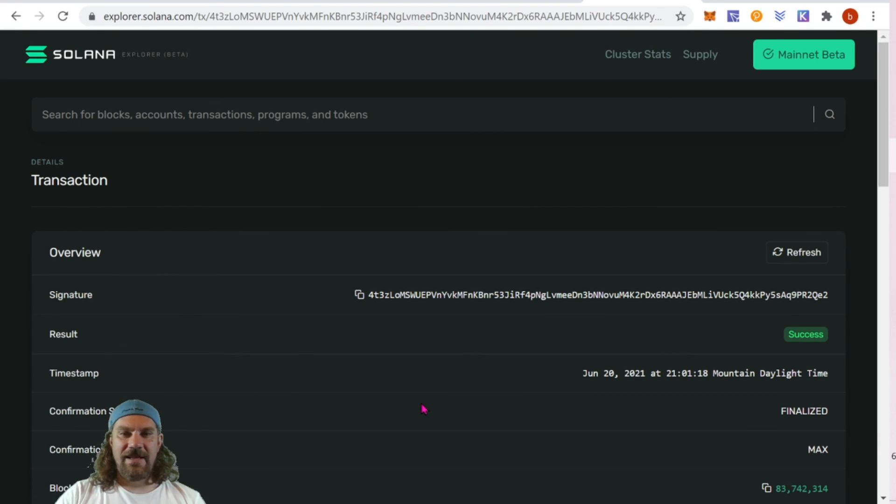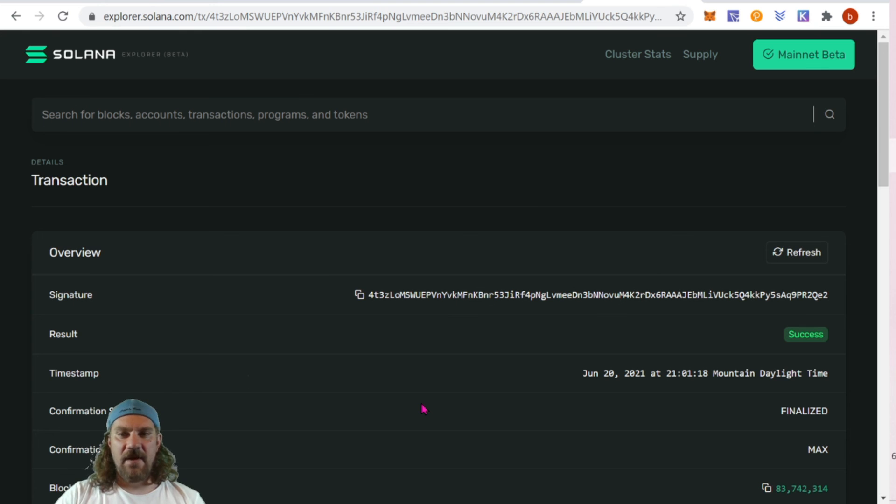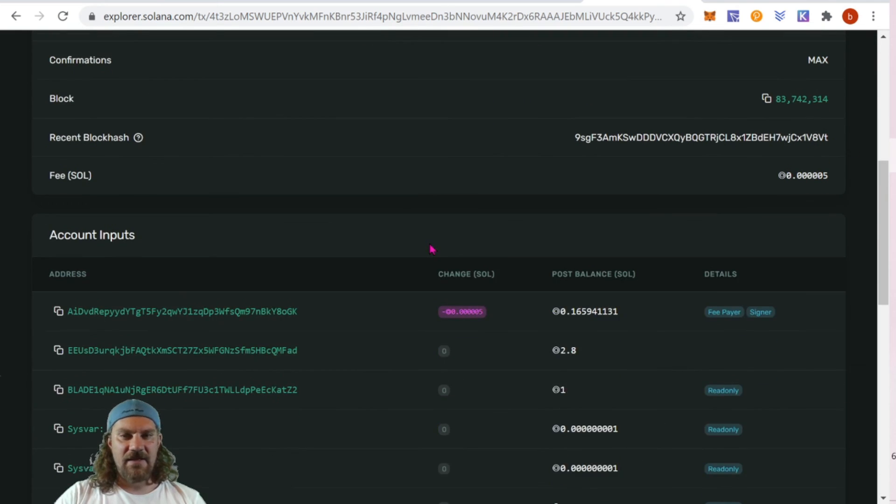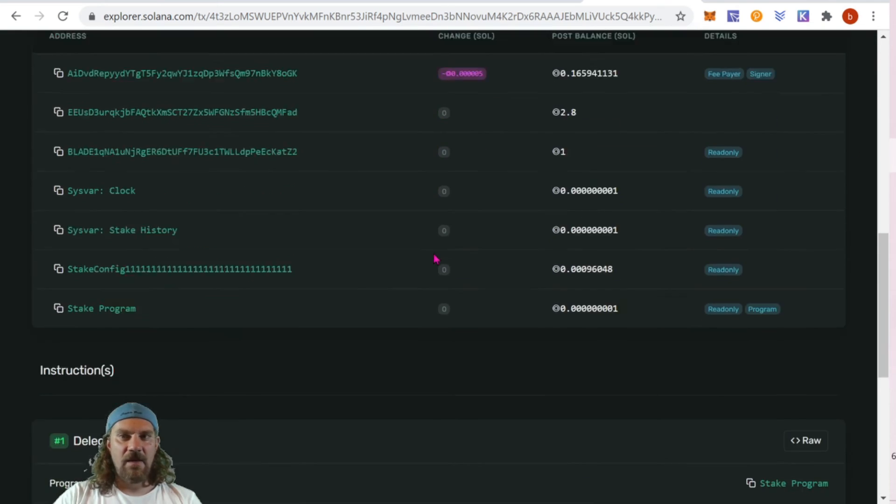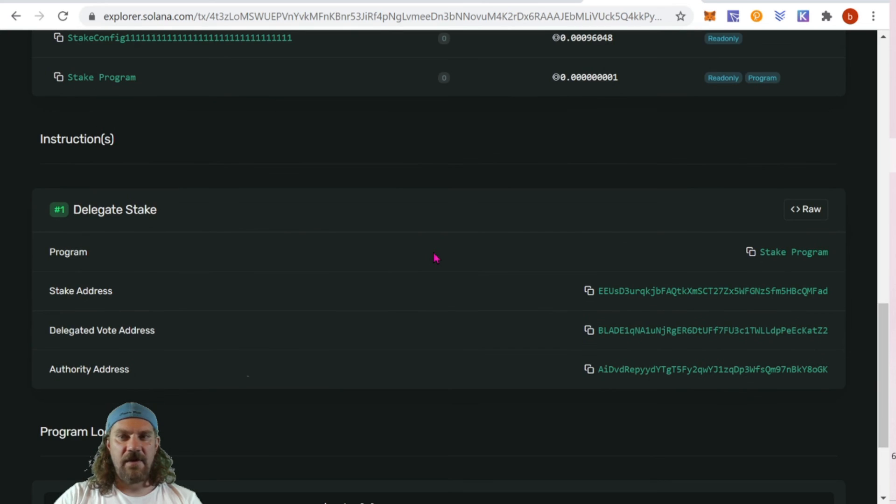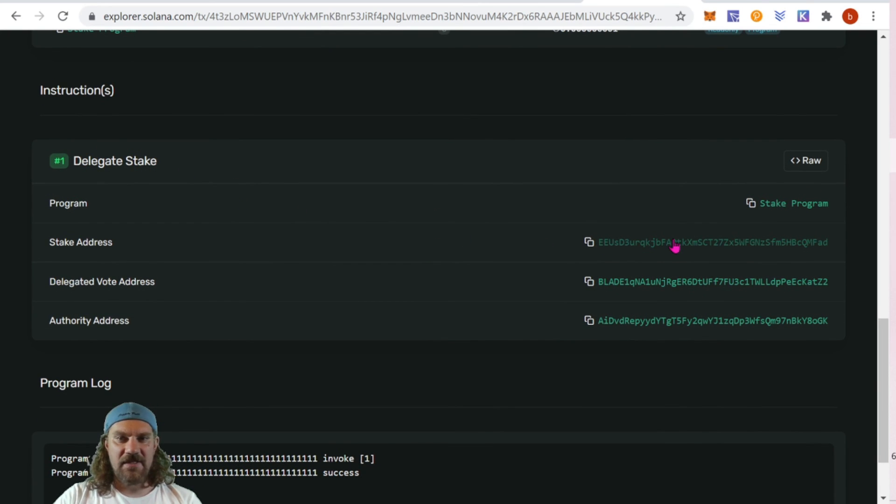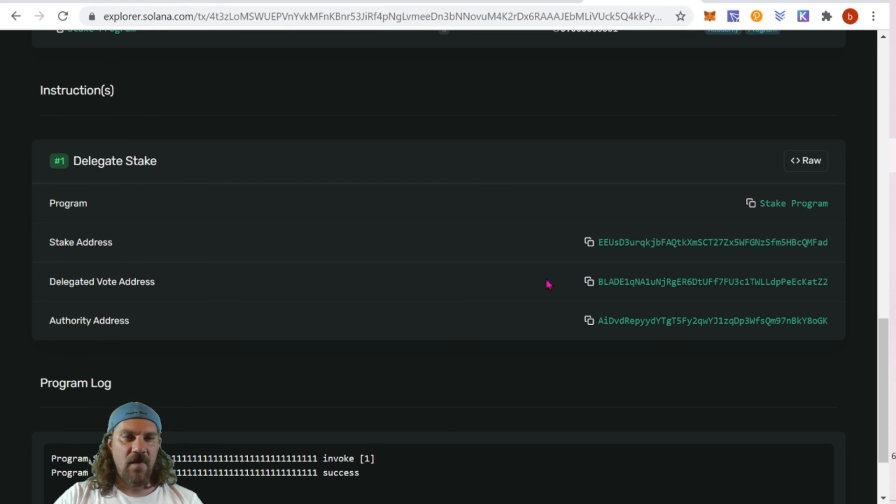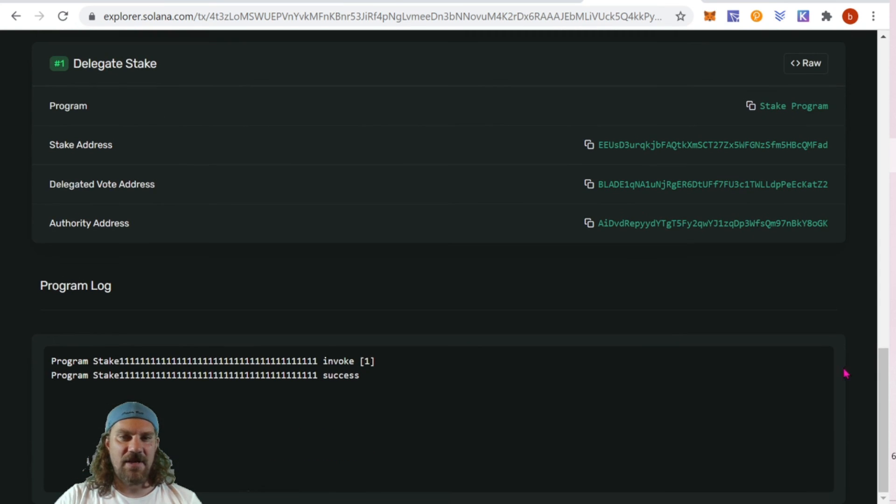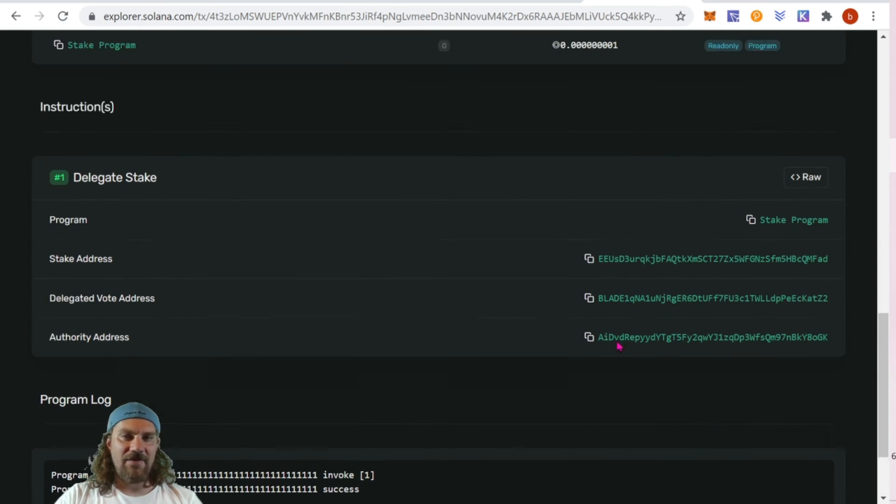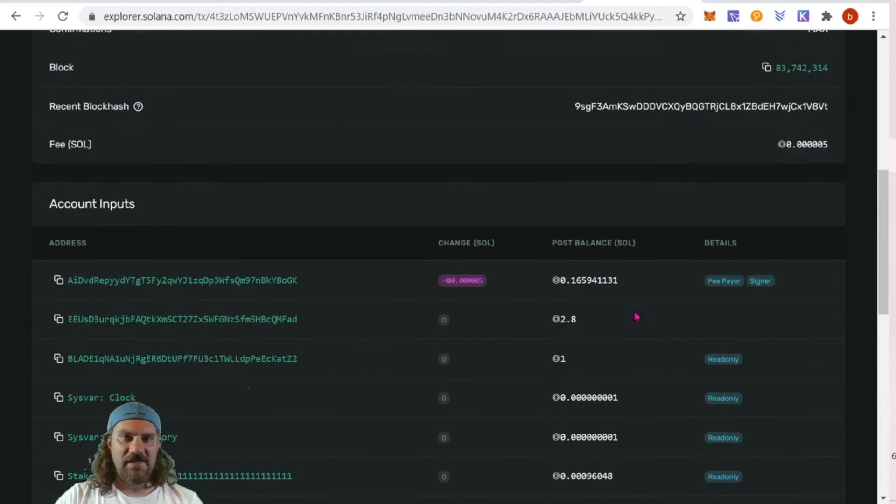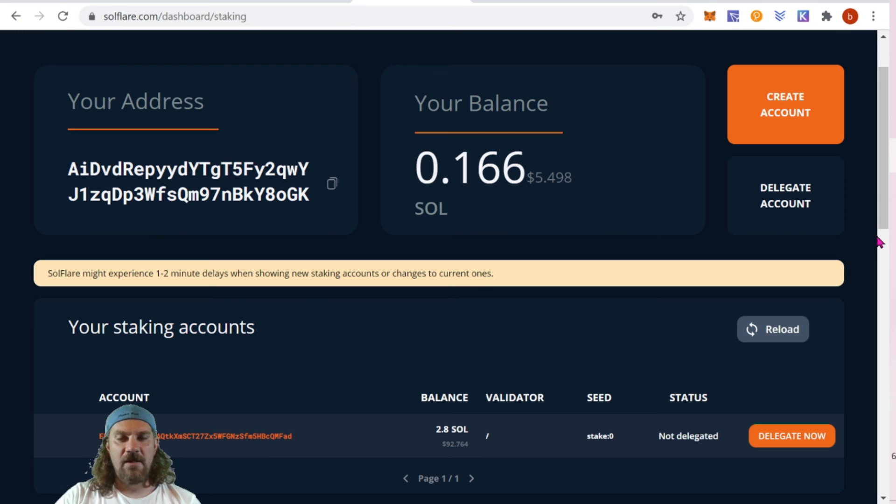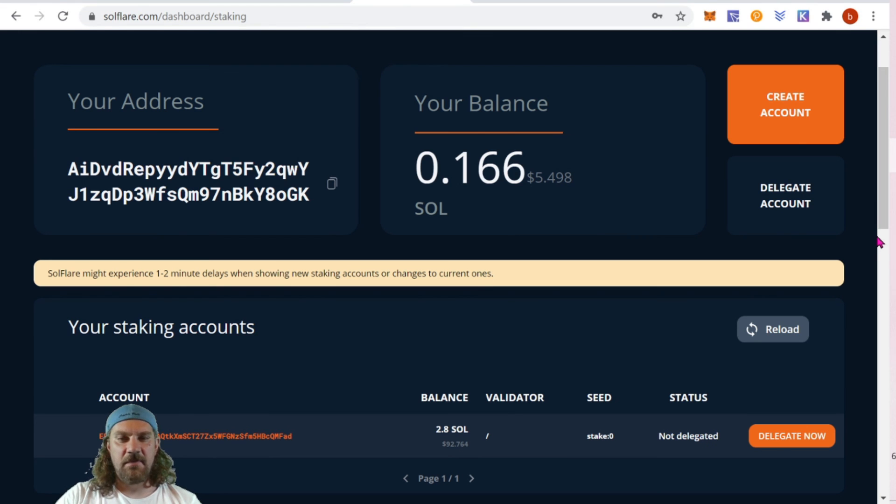Clicking into it, we can find all the information. It has finalized and we can find the relevant information down at the bottom here on the delegate stake. We can see my staking address here and then delegated vote and authority address. So this is my address, this is who I'm delegating to, this is my staking address, and everything is successful. I'll update you in just a minute here as soon as this refreshes.